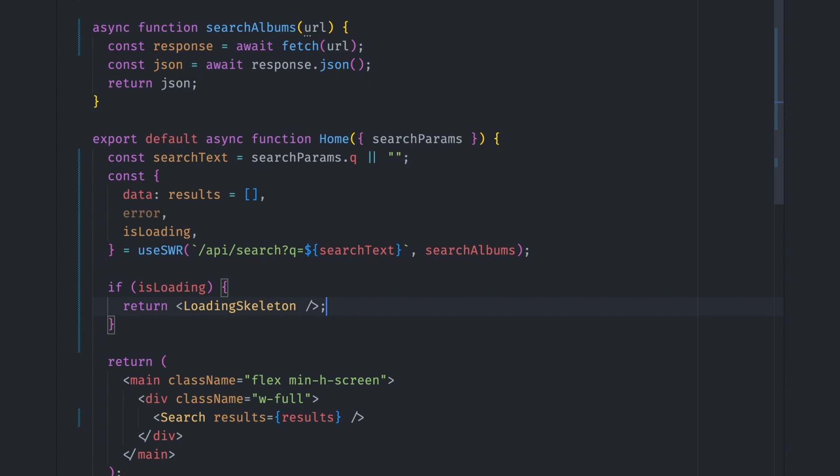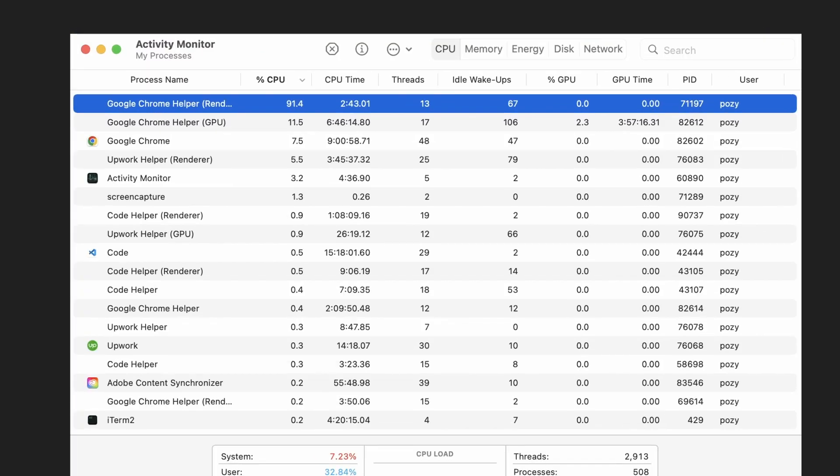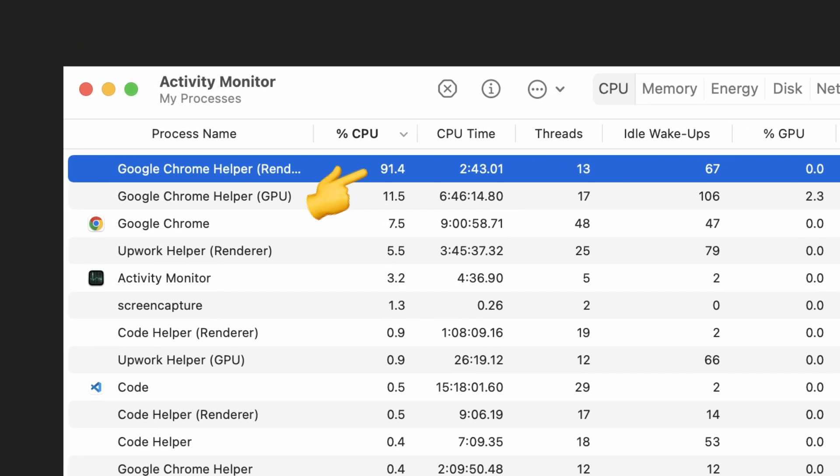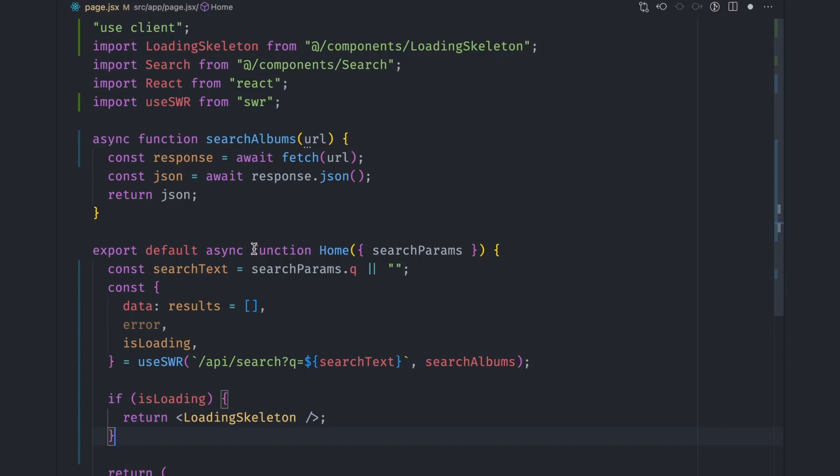Looking back at the code, I realized that I forgot to remove the async keyword from the component. Removing it fixed the issue.